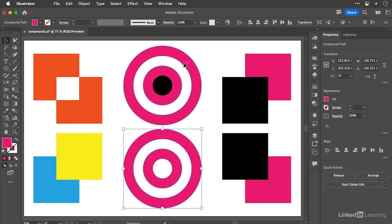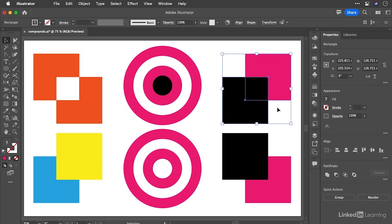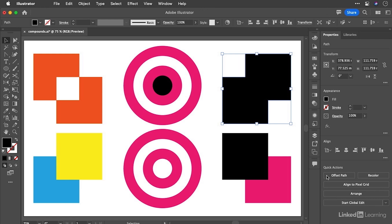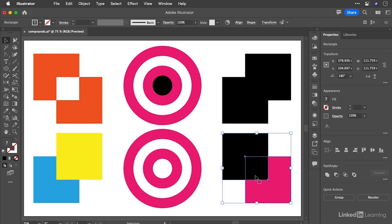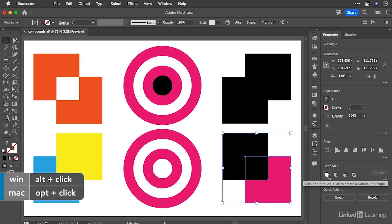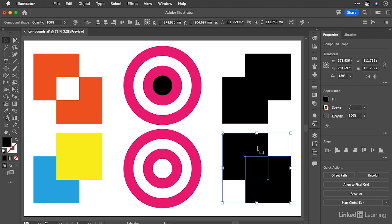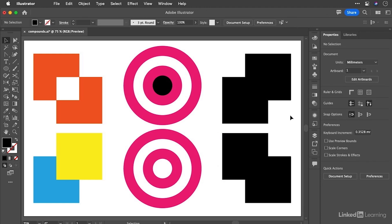Now, let's contrast a compound path with a compound shape. Let's select the two squares at the top right here. And what we're going to do first is use one of the shapes mode pathfinders. You will see them here in the properties panel. We're going to use this one. First of all, we're just going to click it and you'll see the two things are joined together and they take on the color of the top most object. And this just results in one path. Select the two squares beneath that. And this time we're going to click the button again, but we're going to hold down the Alt or Option key when we do it, which will generate us a compound shape.